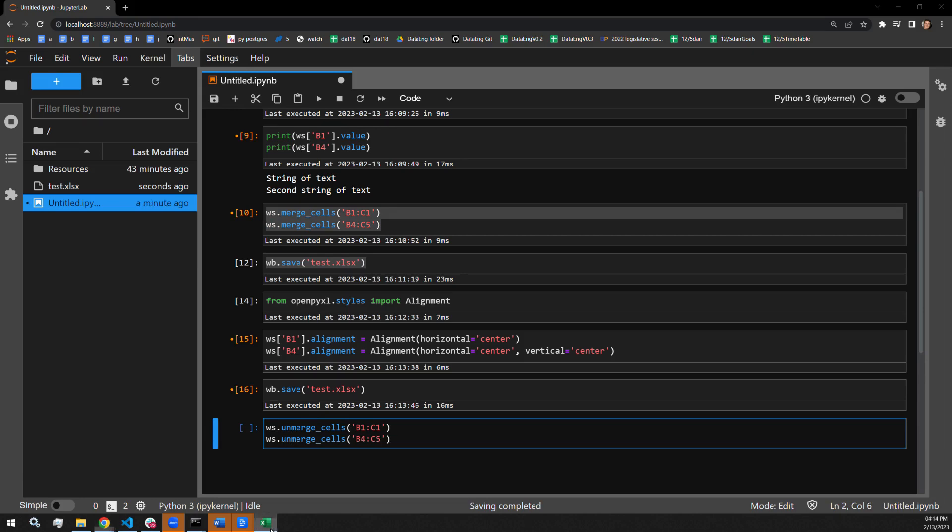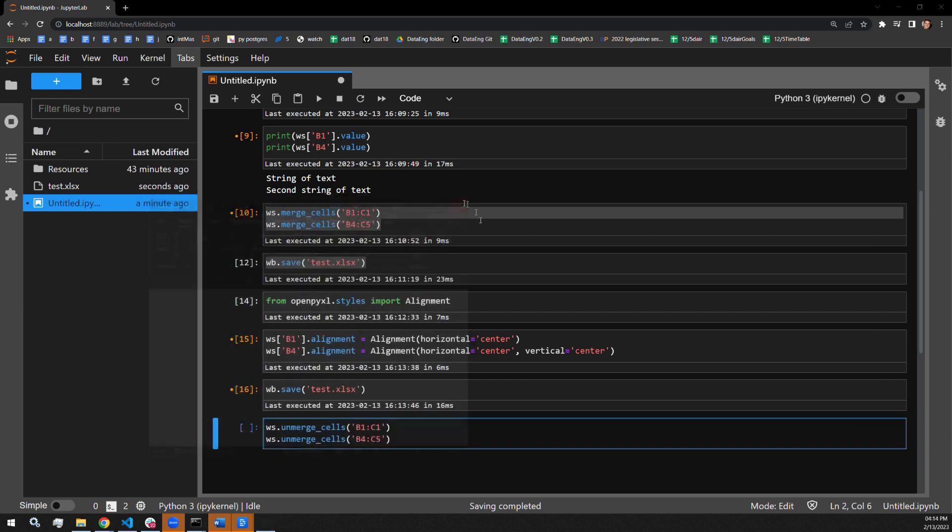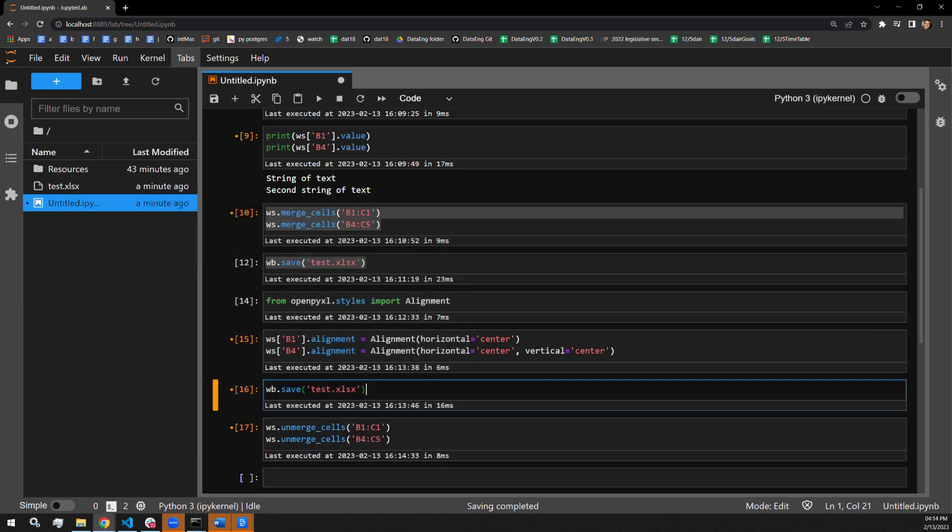I will close the document again. I will run the cell. Save the workbook. Let's open it and see that our cells have now been unmerged.